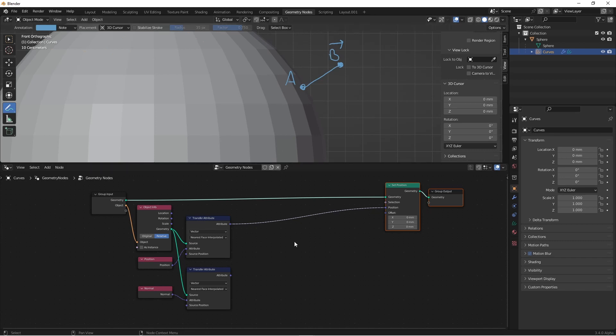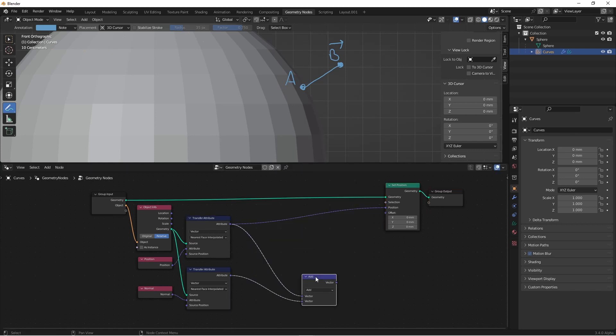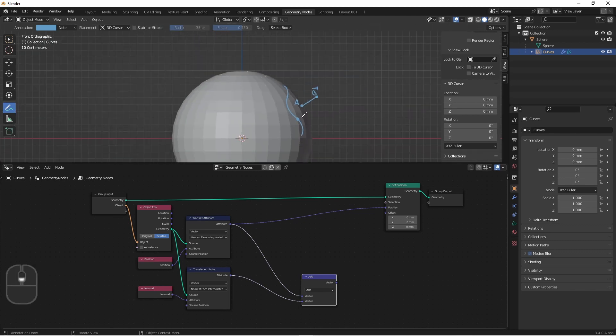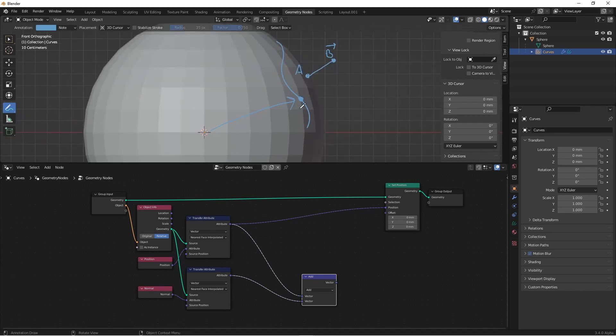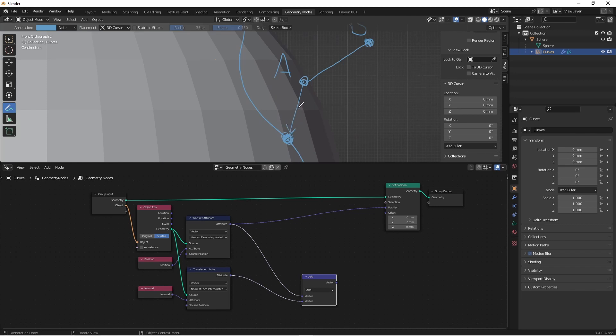We can do that very simply with a vector math node. Now we need to determine the point we're going to compare to. If our hair comes down like this, and this is our control point, the position of our control point is based off of the world origin. So it's this vector, which is not what we want to compare to. We want to compare to this vector.